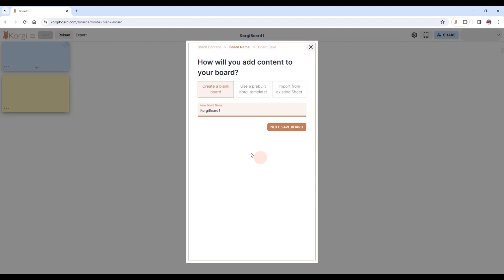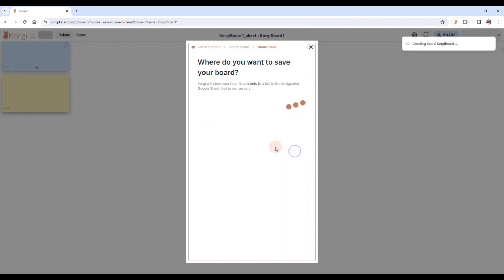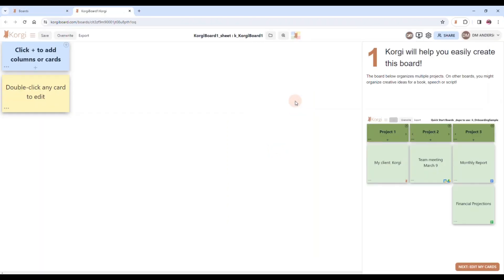Corgi boards are stored to tabs and sheets in Google. You can save those to new Google sheets, which will create a workbook for you, or you can add them to an existing Google sheet, which is really great when you're building a collection of related Corgi boards. But for now, we're going to just get this board created. And we're going to open the board. And you have just created your first Corgi board.